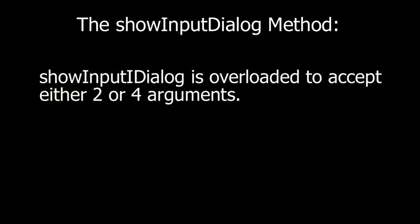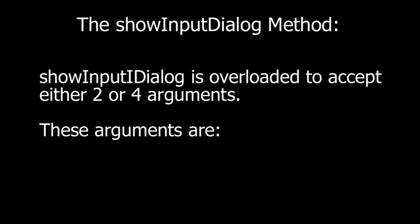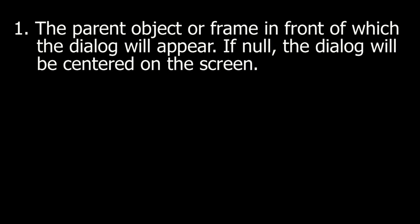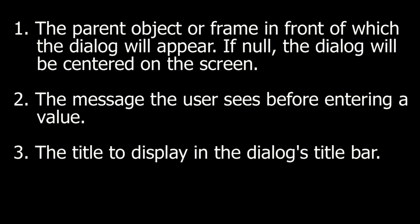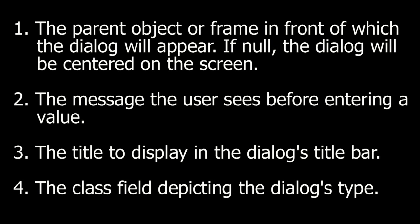The showInputDialog method. ShowInputDialog is overloaded to accept either two or four arguments. These arguments are: One, the parent object or frame in front of which the dialog will appear. If null, the dialog will be centered on the screen. Two, the message the user sees before entering a value. Three, the title to display in the dialog's title bar. Four, the class field depicting the dialog's type.